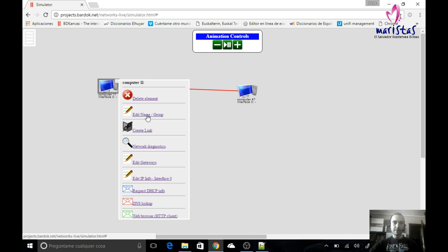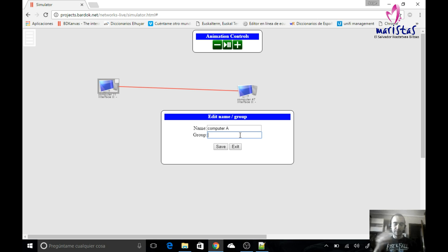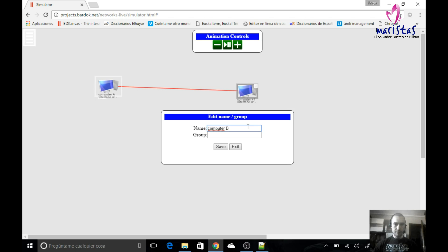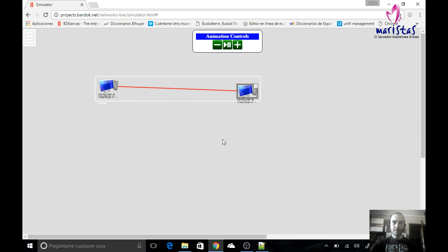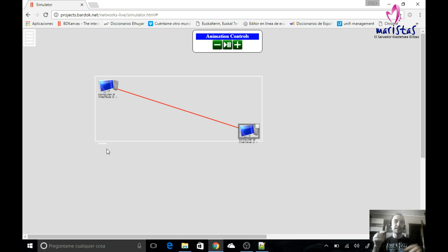If I come here, I can also edit the name of the computer. I will call this computer A. Real computers don't have this group feature, but here I can use groups to organize elements inside my network. If I give two or more elements the same group name — for example 'home' — and this other one will be computer B also at group home, and I save, both names change and a box with the name 'home' appears, enclosing the elements inside the same group. This is not a real thing, but I can use it to organize the diagrams and simulations we will create.